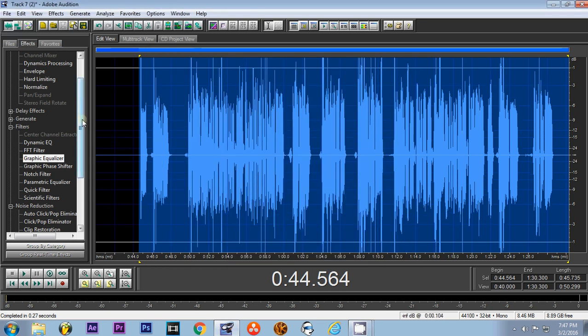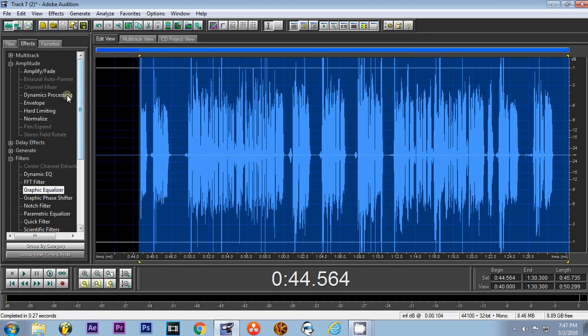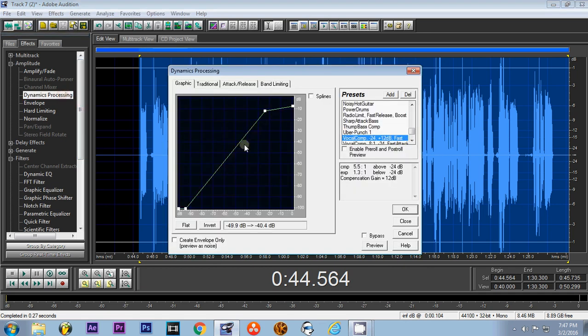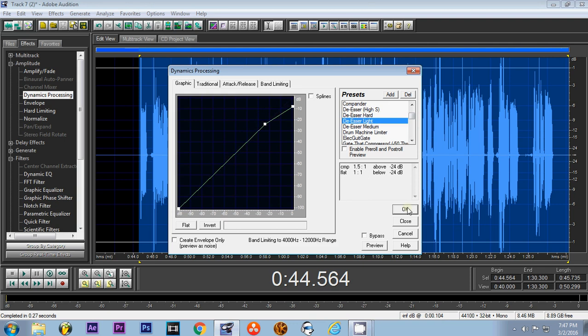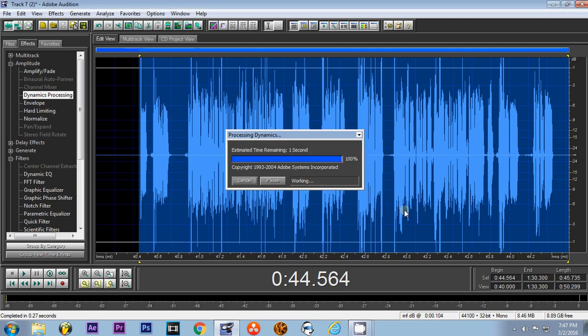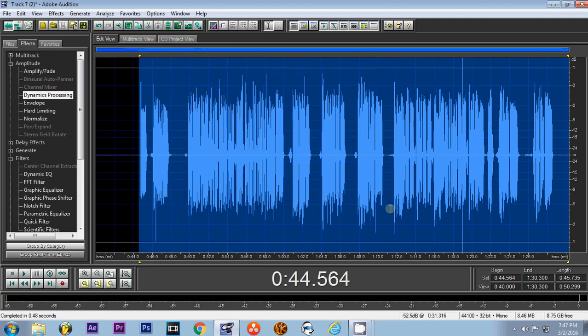After you do that, you're going to go back to dynamic processing and you're going to go to de-esser light. Alright, and that right there compresses everything, and that's it.